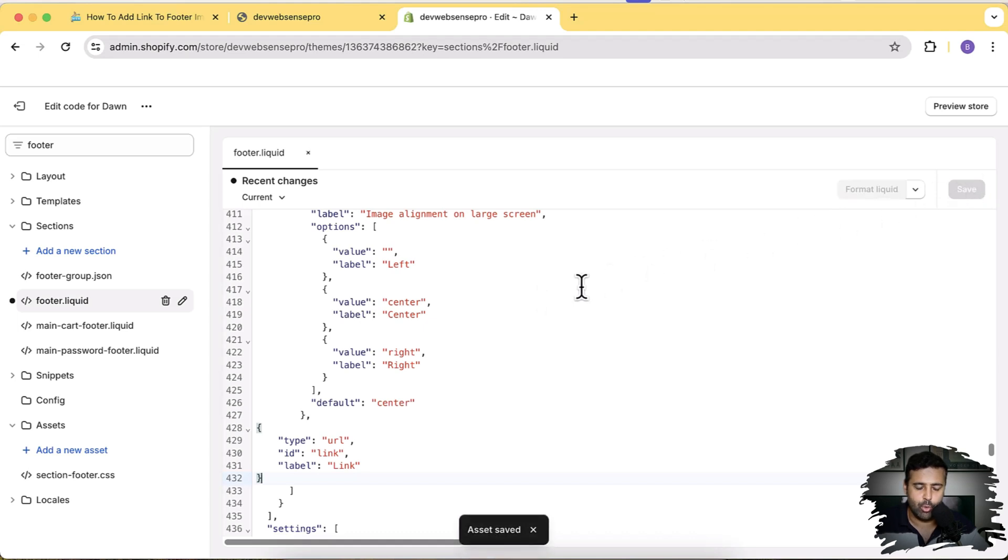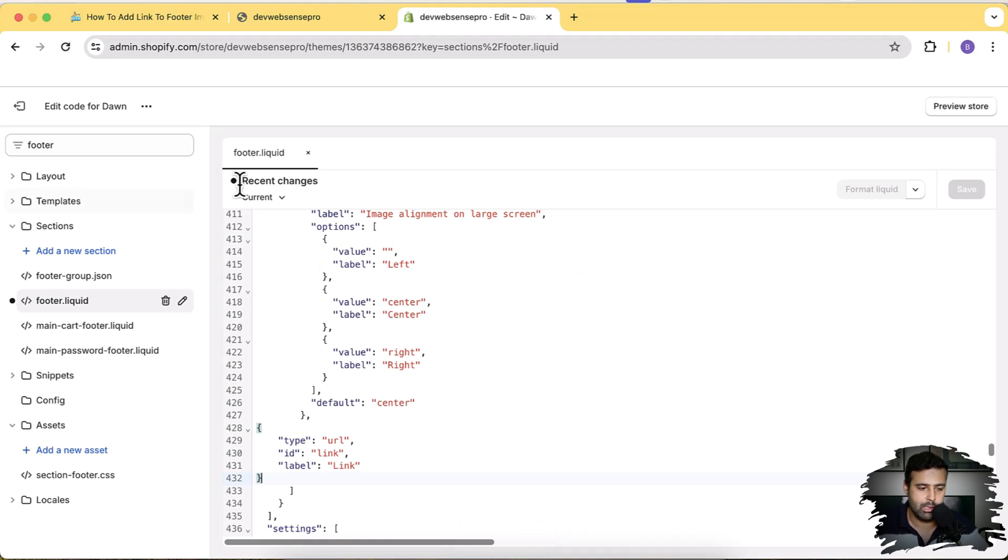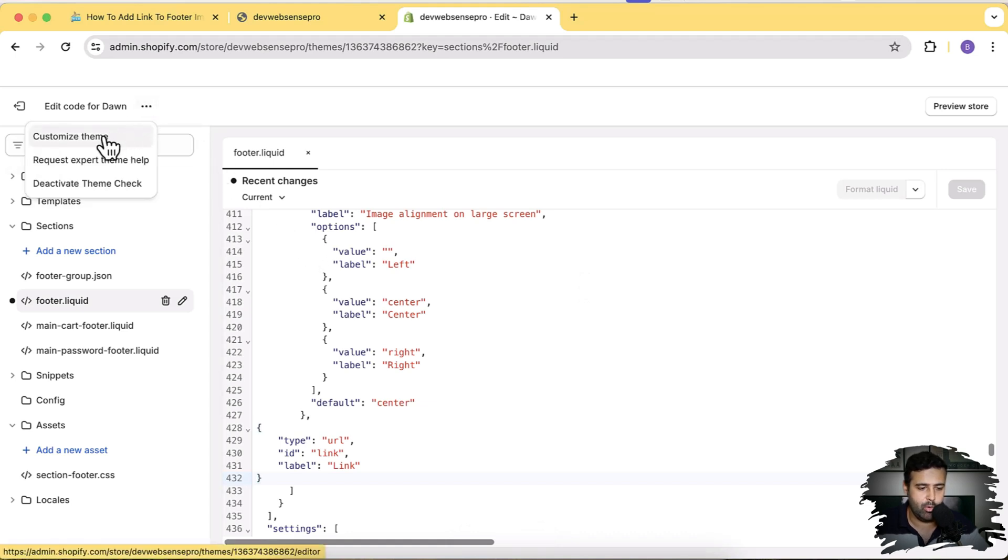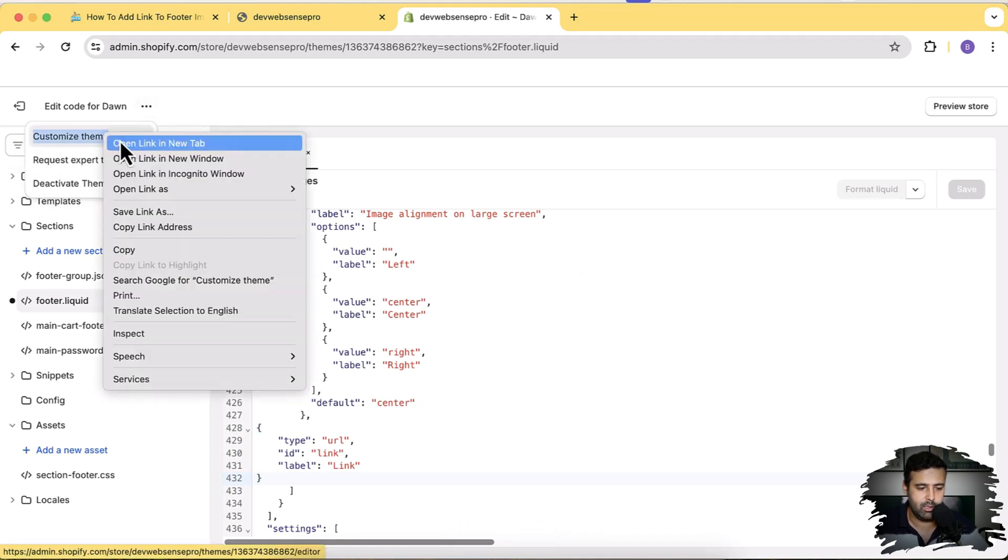Now let's open our theme customizer to see if we have the option in our footer image block. Click on these three small dots and then open Customize Theme.